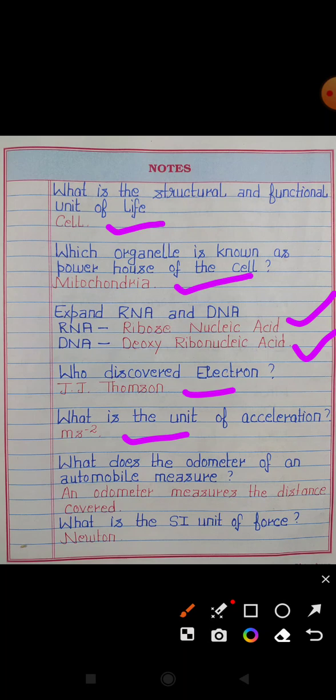What does the odometer of an automobile measure? Answer: An odometer measures the distance covered. What is the SI unit of force? Answer: Newton. Newton is the SI unit of force.